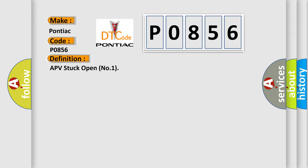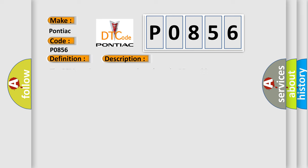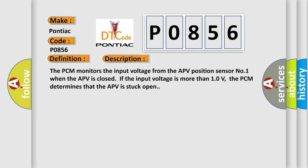And now this is a short description of this DTC code. The PCM monitors the input voltage from the APV position sensor number one when the APV is closed. If the input voltage is more than 1.0 volts, the PCM determines that the APV is stuck open.